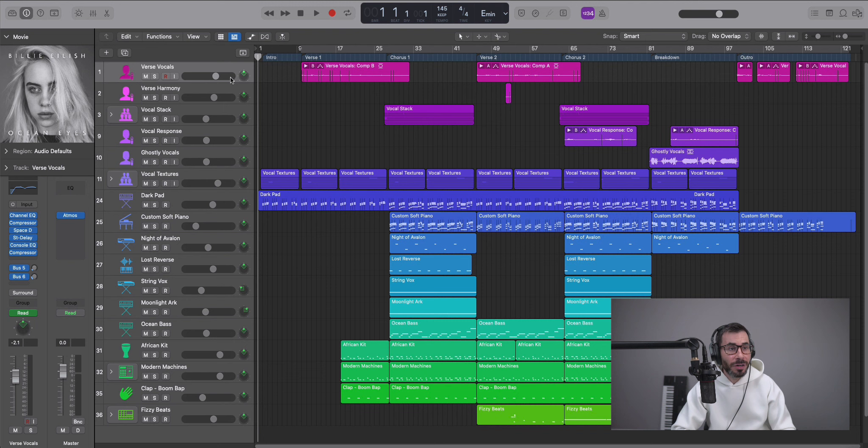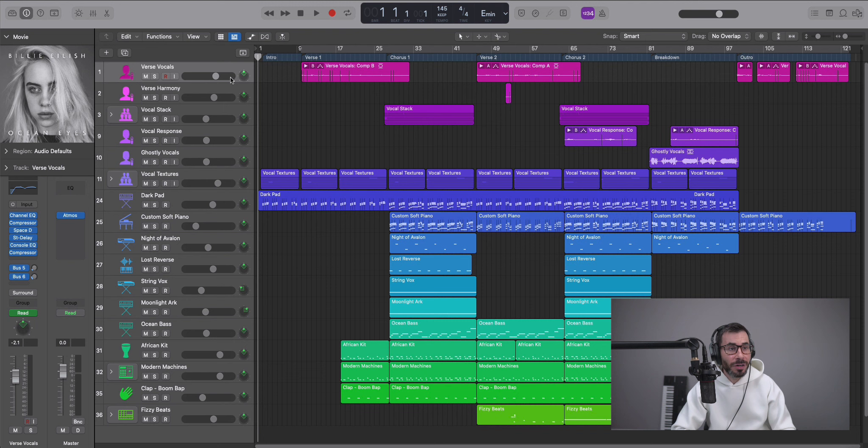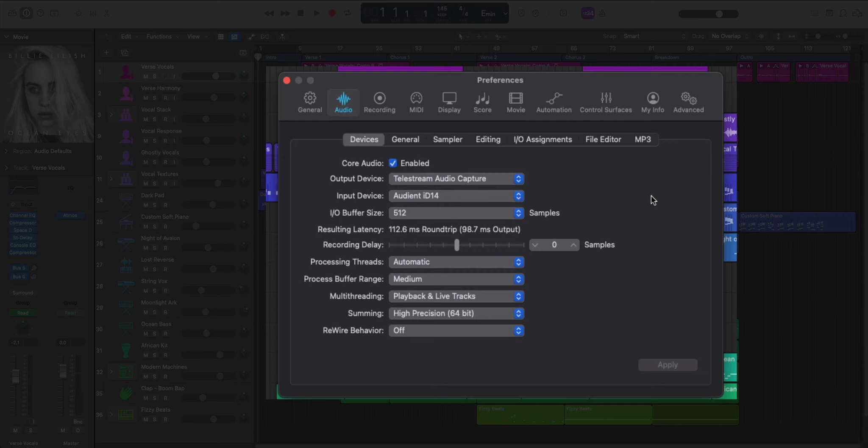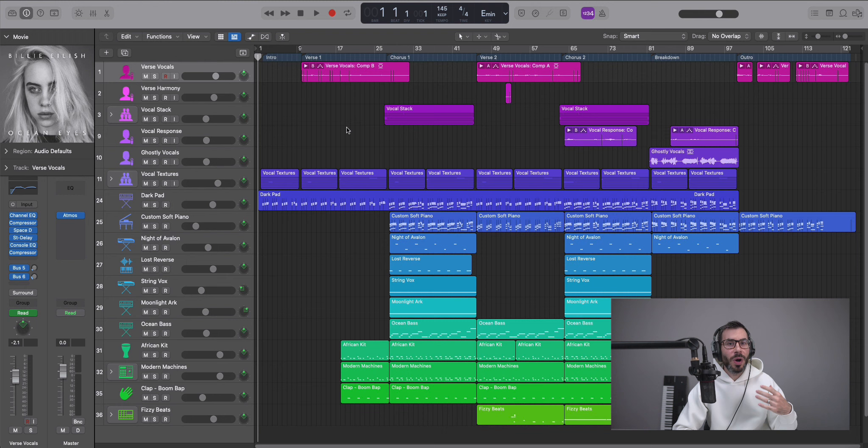you want to make sure that your I.O. buffer size is set to something greater than 512 samples. To do that or to check, go to Logic Pro, Preferences, Audio, and make sure your I.O. buffer size is set to 512 and up, because you need that greater buffer size for proper playback.